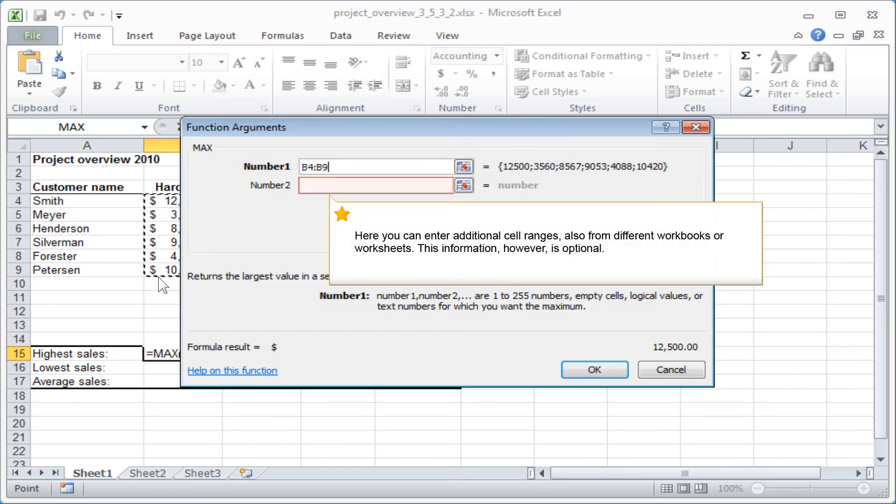Here you can enter additional cell ranges, also from different workbooks or worksheets. This information, however, is optional.